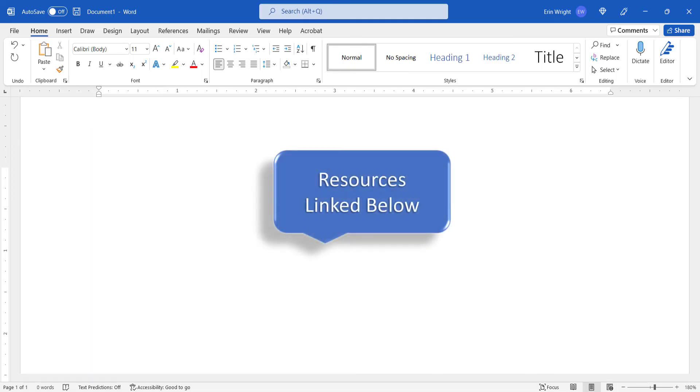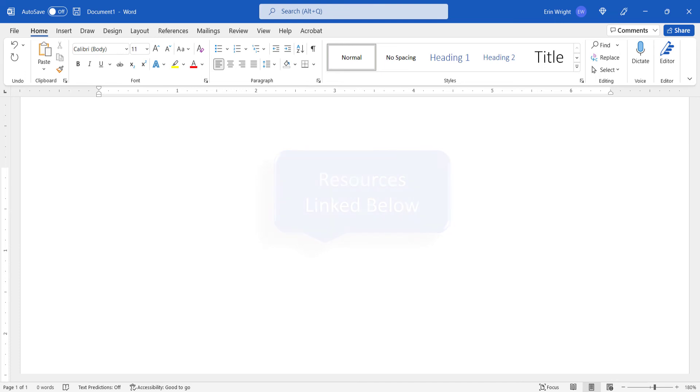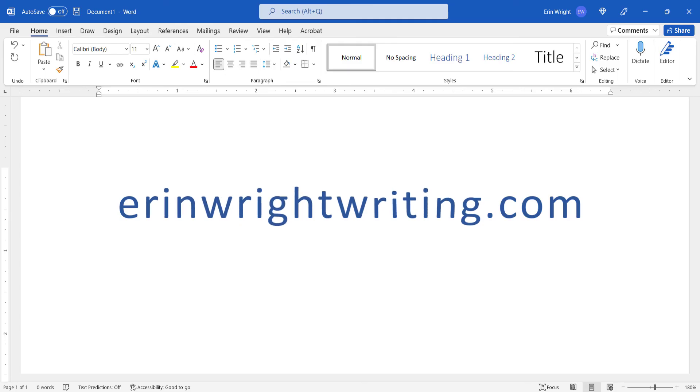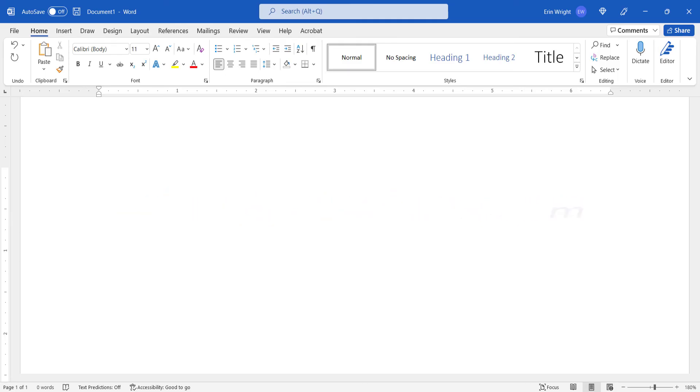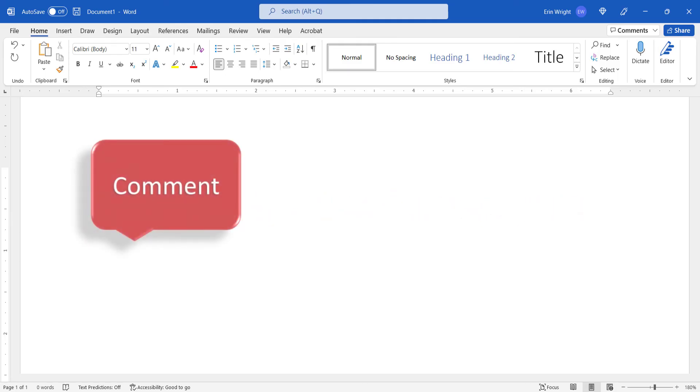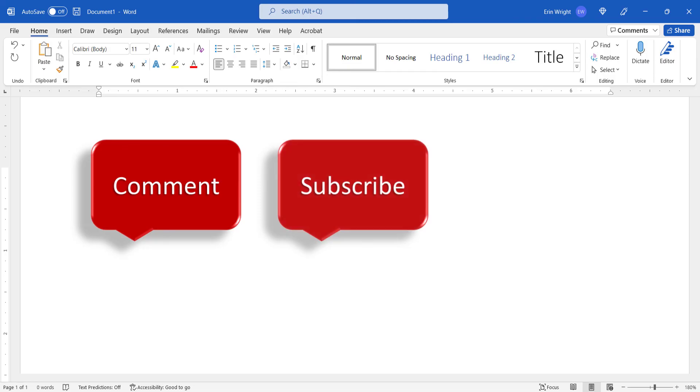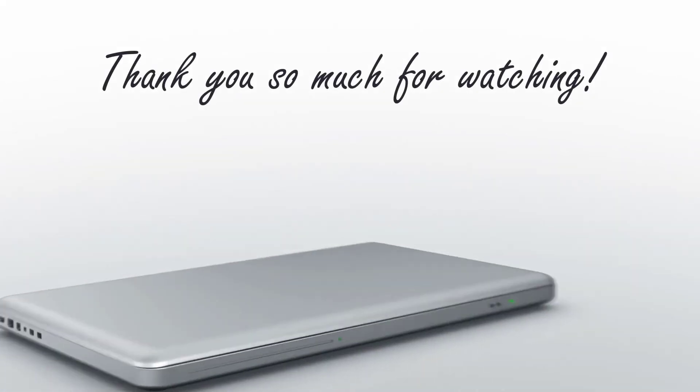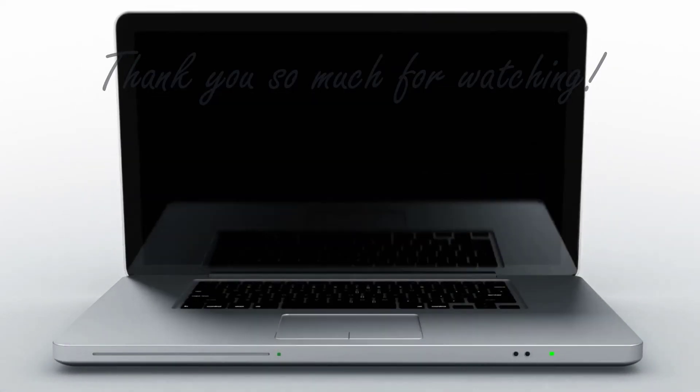All the resources mentioned today are linked in the description box below, along with my website, erinwrightwriting.com, which shows all the steps we just performed with images. Feel free to leave me a comment if there's a specific topic that you'd like me to talk about in the future. And please subscribe to my channel so you don't miss upcoming tutorials. And give this video a thumbs up if you found it helpful. Thank you so much for watching!